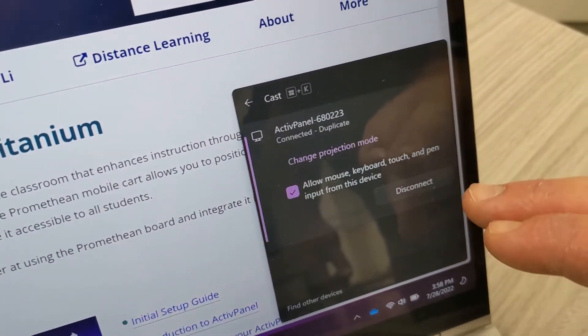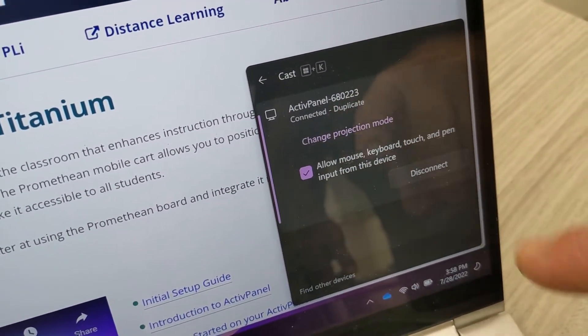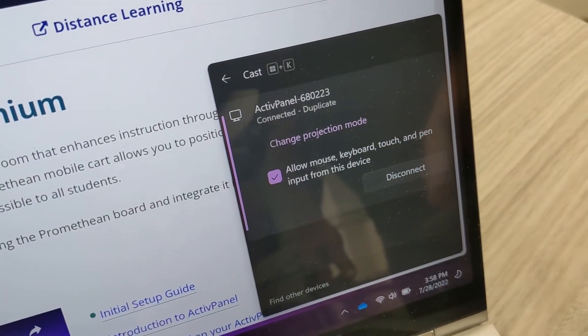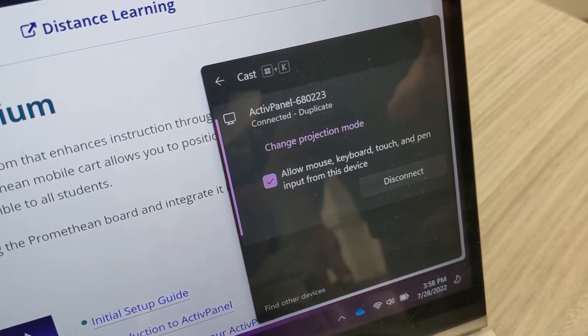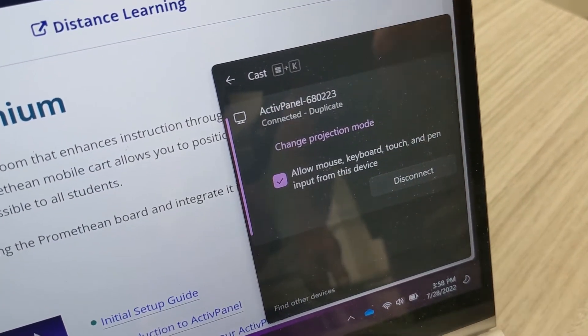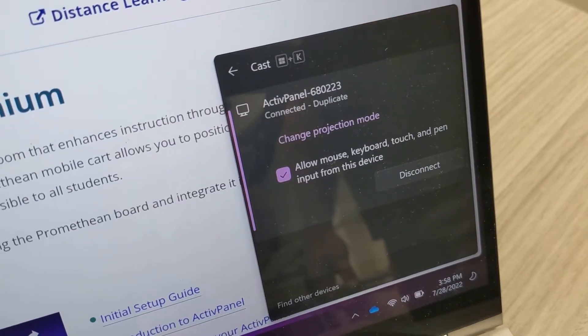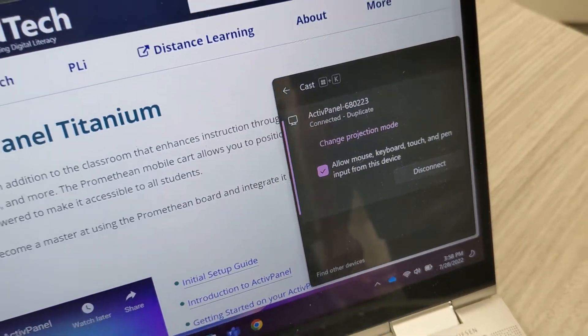And you'll notice that it gives me an option to allow mouse, keyboard, touch, and pen input from the device. This allows me to interact with my staff device from the Promethean and vice versa.